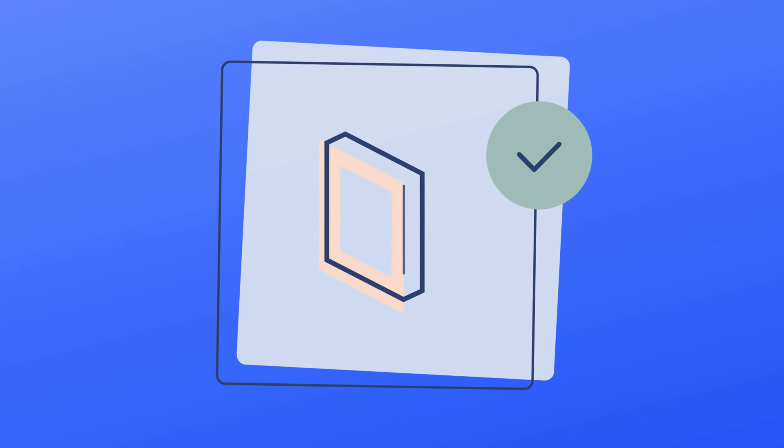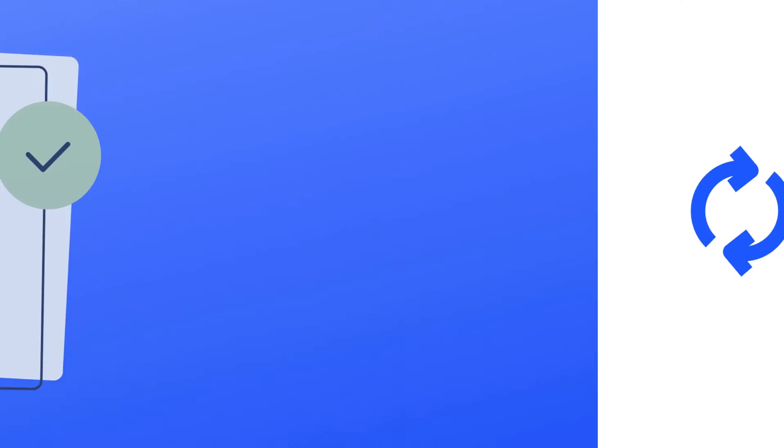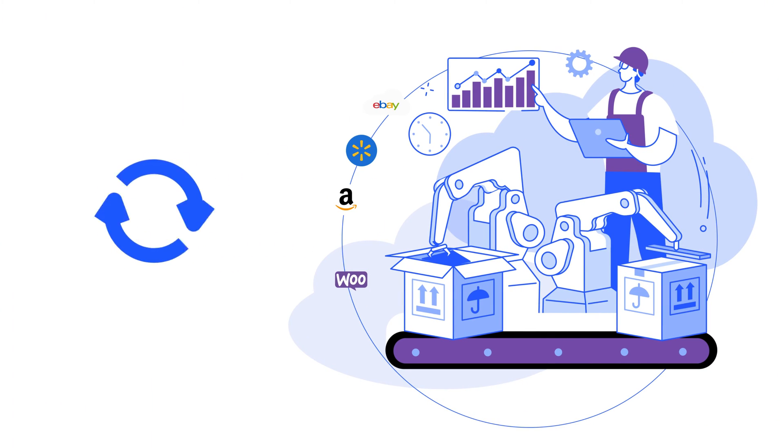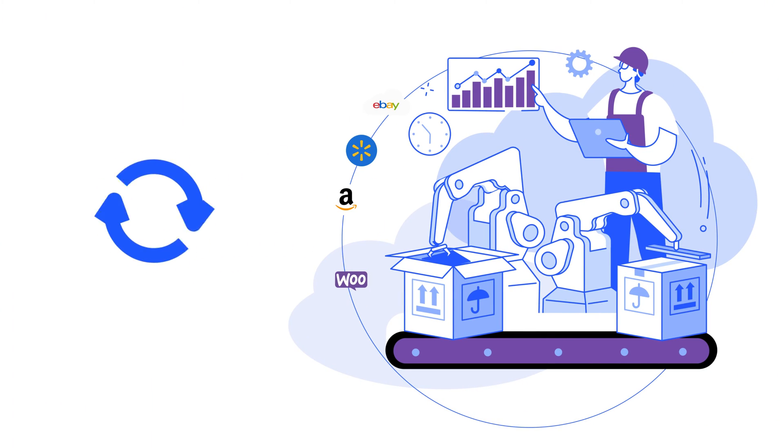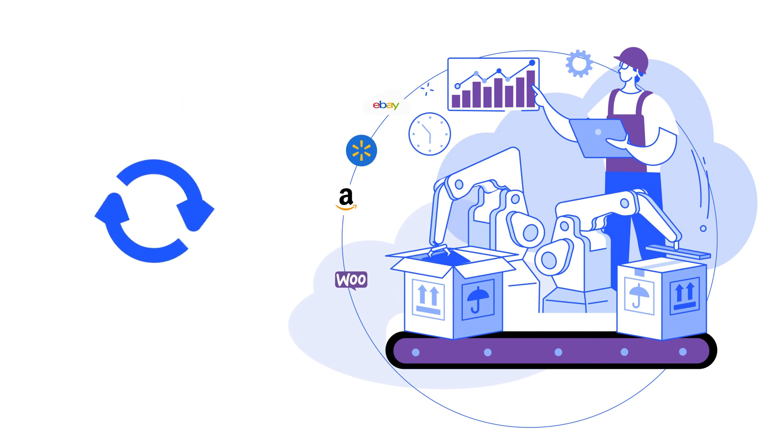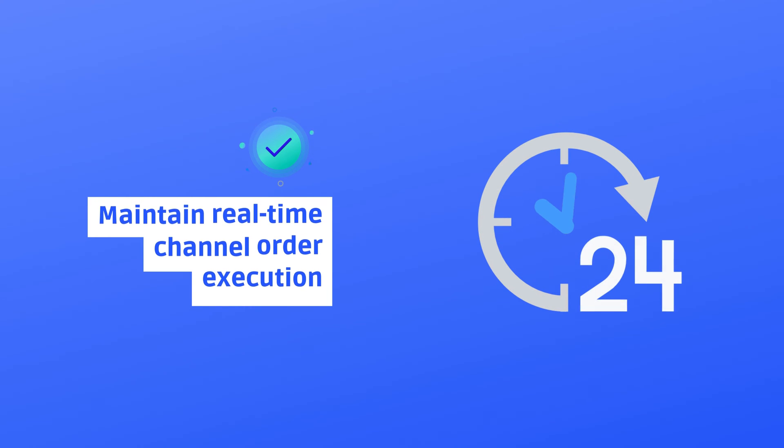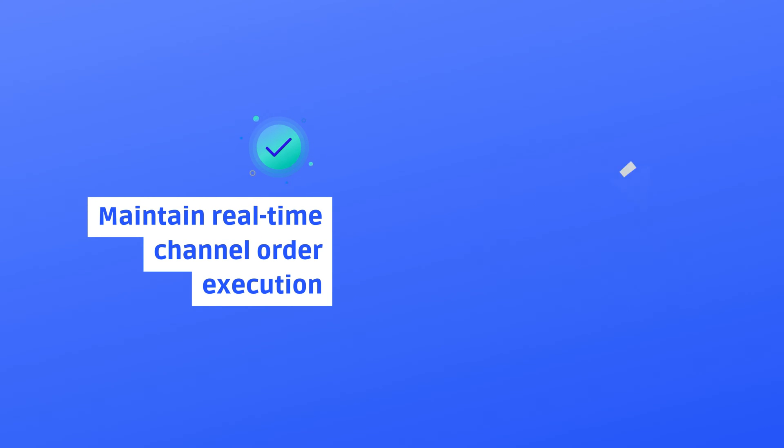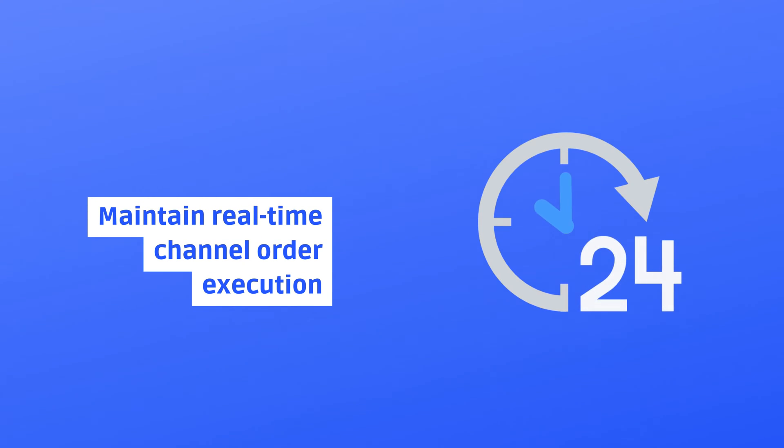Managing orders for each channel requires time and effort. With the M2E Multi-Channel Connect, you will automate and synchronize your inventory and order workflows across WooCommerce. Maintain the execution of channel orders in real time.